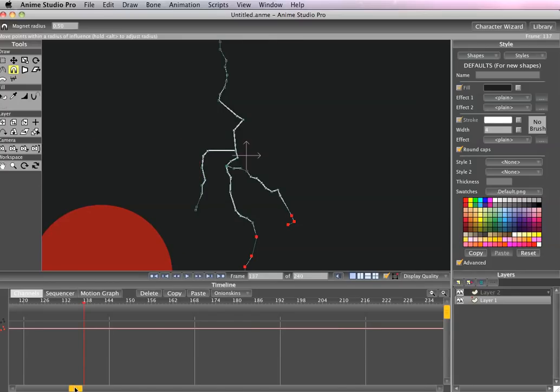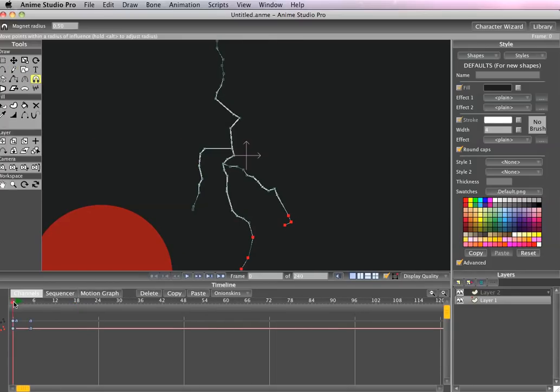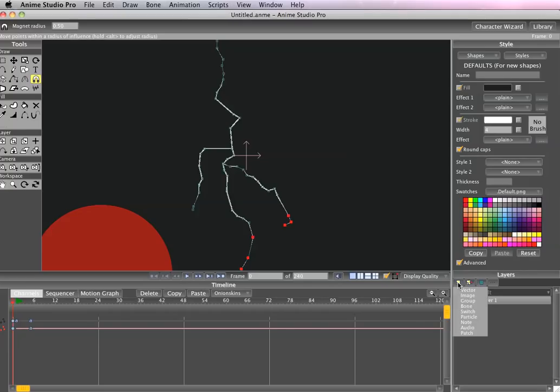Now we're going to create another layer. Actually, let's not forget to name this. This is the bolt and we're going to create a new one.